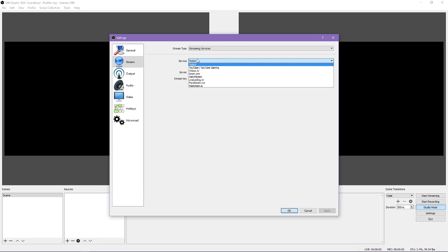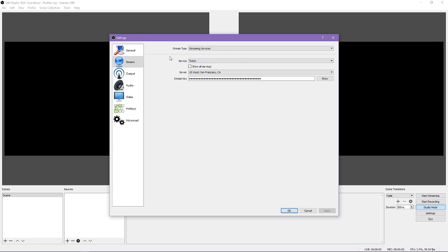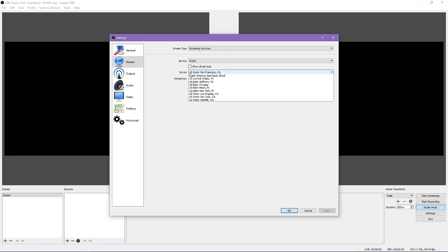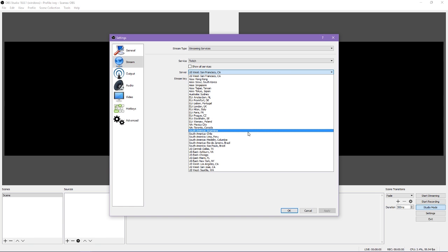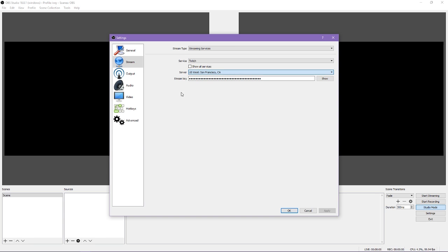Next would be to pick your service and select your server. You will want to pick the server that is closest to you geographically. This will keep your upload speeds down. Lastly, you put in your stream key. You will find this somewhere in your account settings for the streaming service you selected.